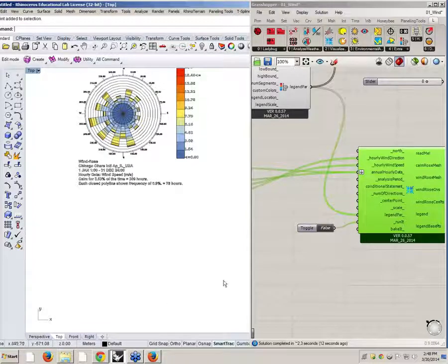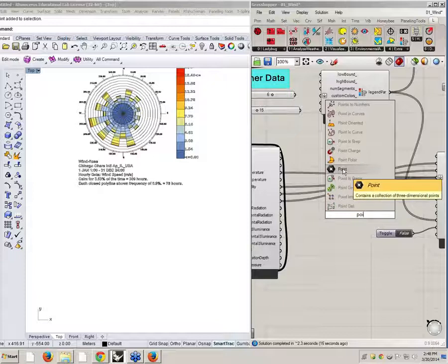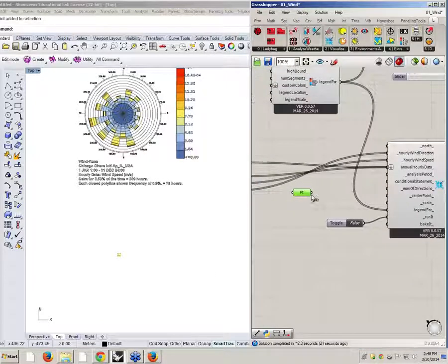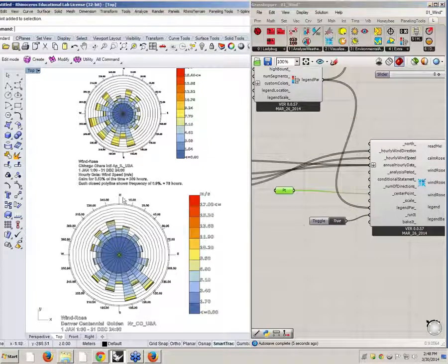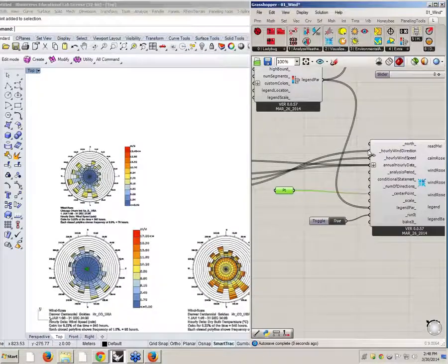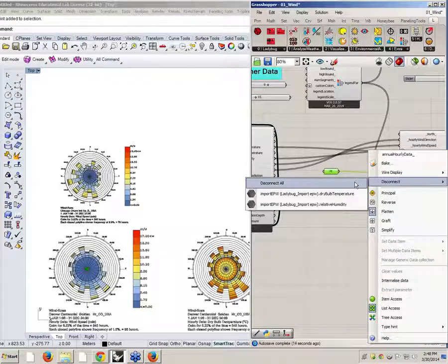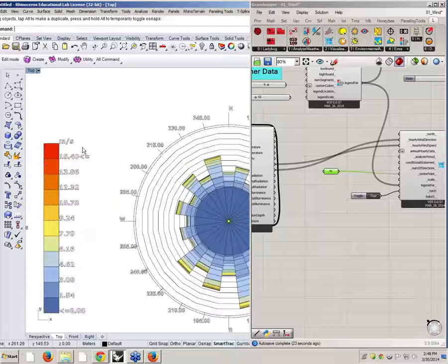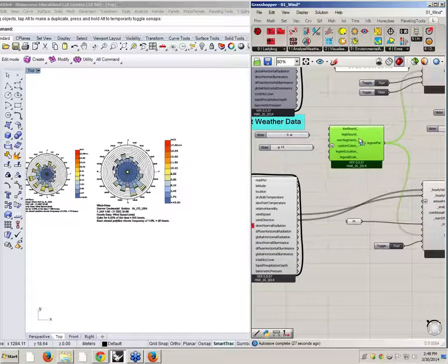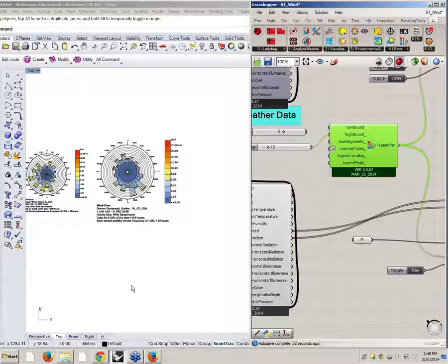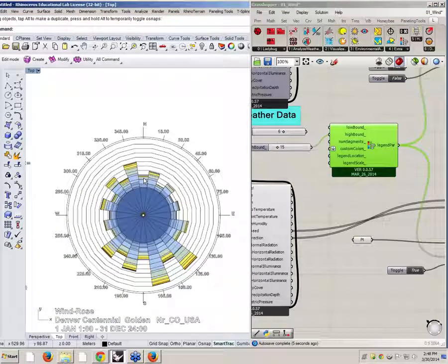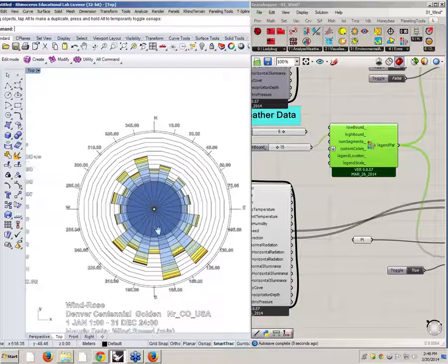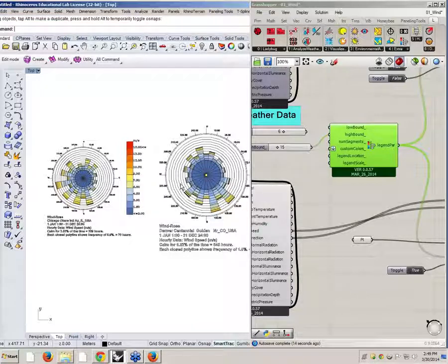But this second windrows would appear on top of the first. What I can do is draw a point, bring it here, type point, right-click set one point, then connect this point as the center point input and set run-it to true. Now I have two graphs. I can move them apart to read them more easily. The scales differ — one is 17, the other 15. What you can do is use one legend parameter and connect the maximum as 15 for the high bound, so the legends match. You can also use native Grasshopper components to compare them further.